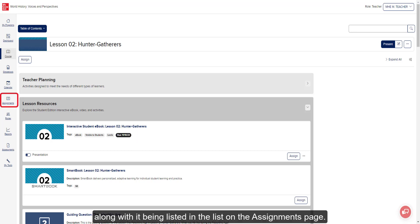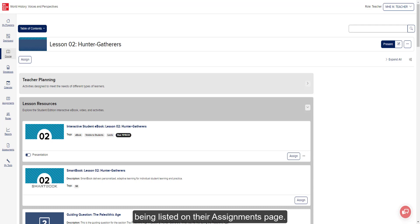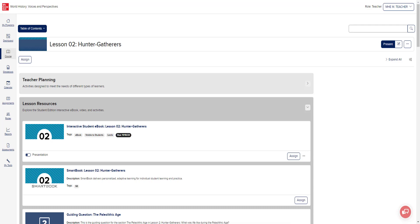The assignment will show the due date on the course page and in the course calendar, along with being listed on the assignments page. If the assignment is marked as visible for students, it will also show on the course calendar along with being listed on their assignments page.